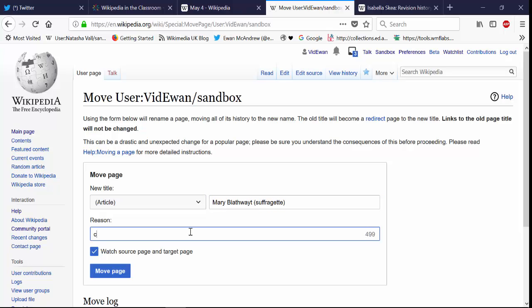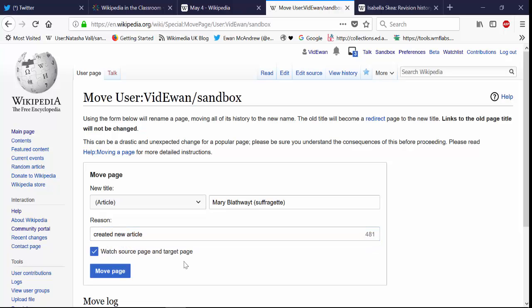And then a reason why you're moving the page, well created new article would be that. And you can tick this box to say that you want to be notified of any changes and watch any changes to the source page, your original page and the target page where you're moving your page into the live Wikipedia.